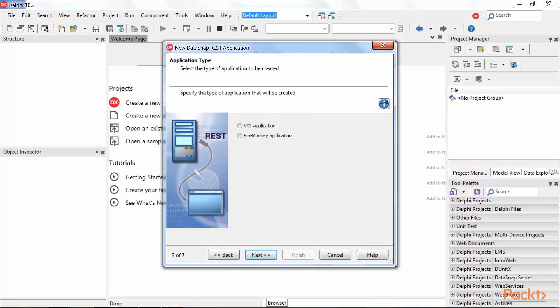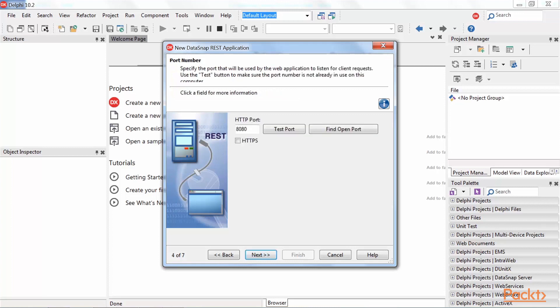Here we can select what library will be used for Graphic Interface: VCL or FireMonkey. Select VCL Application and press Next.